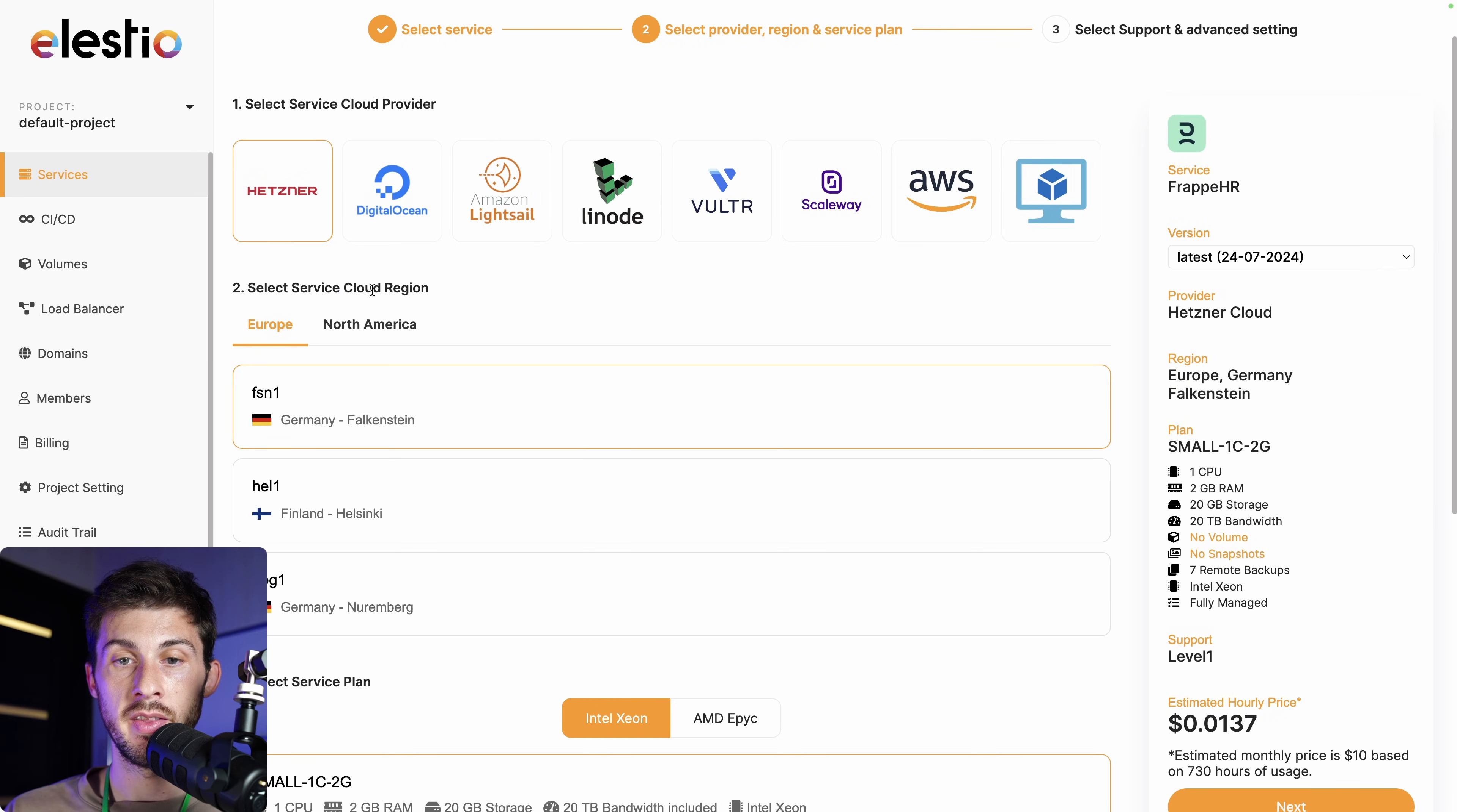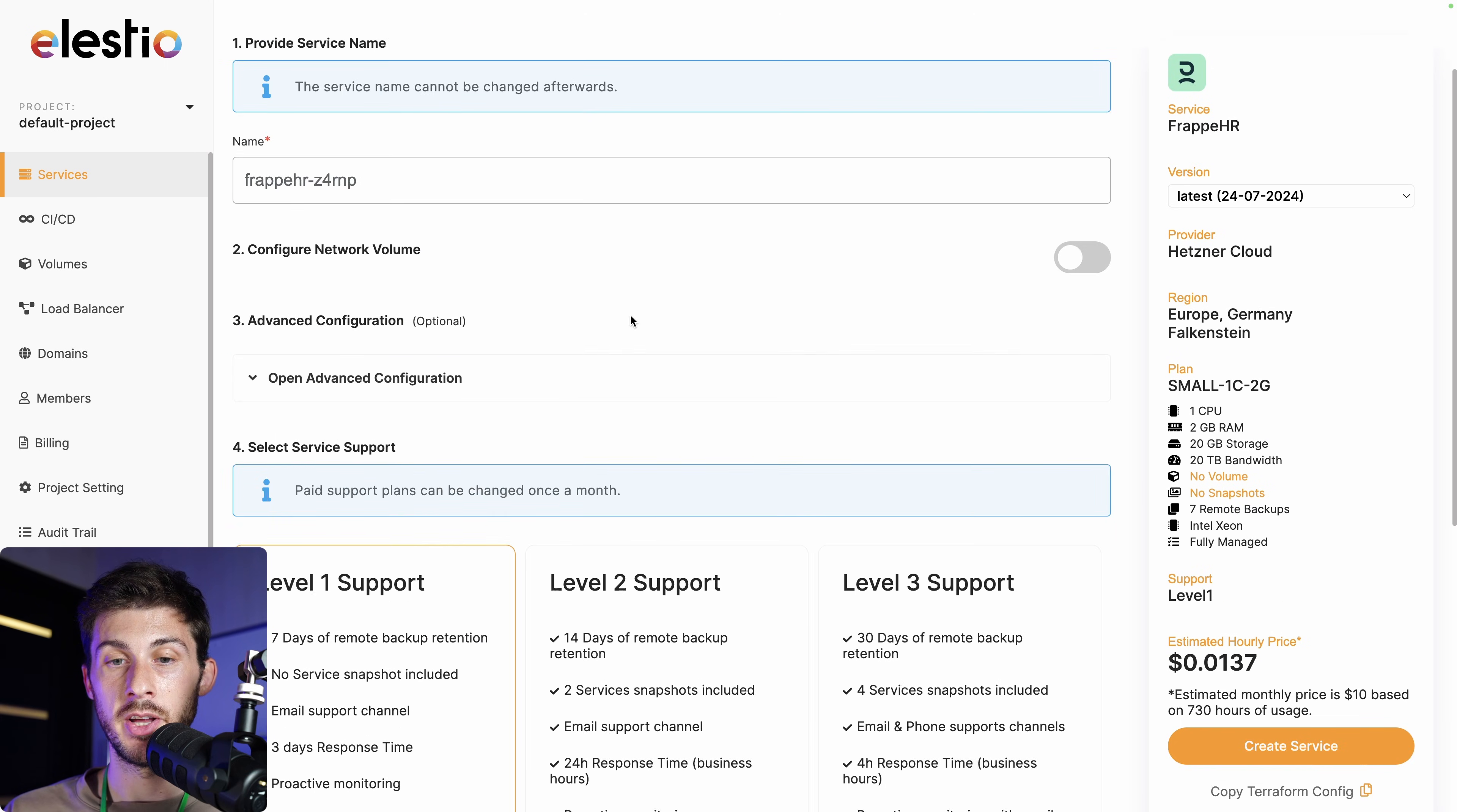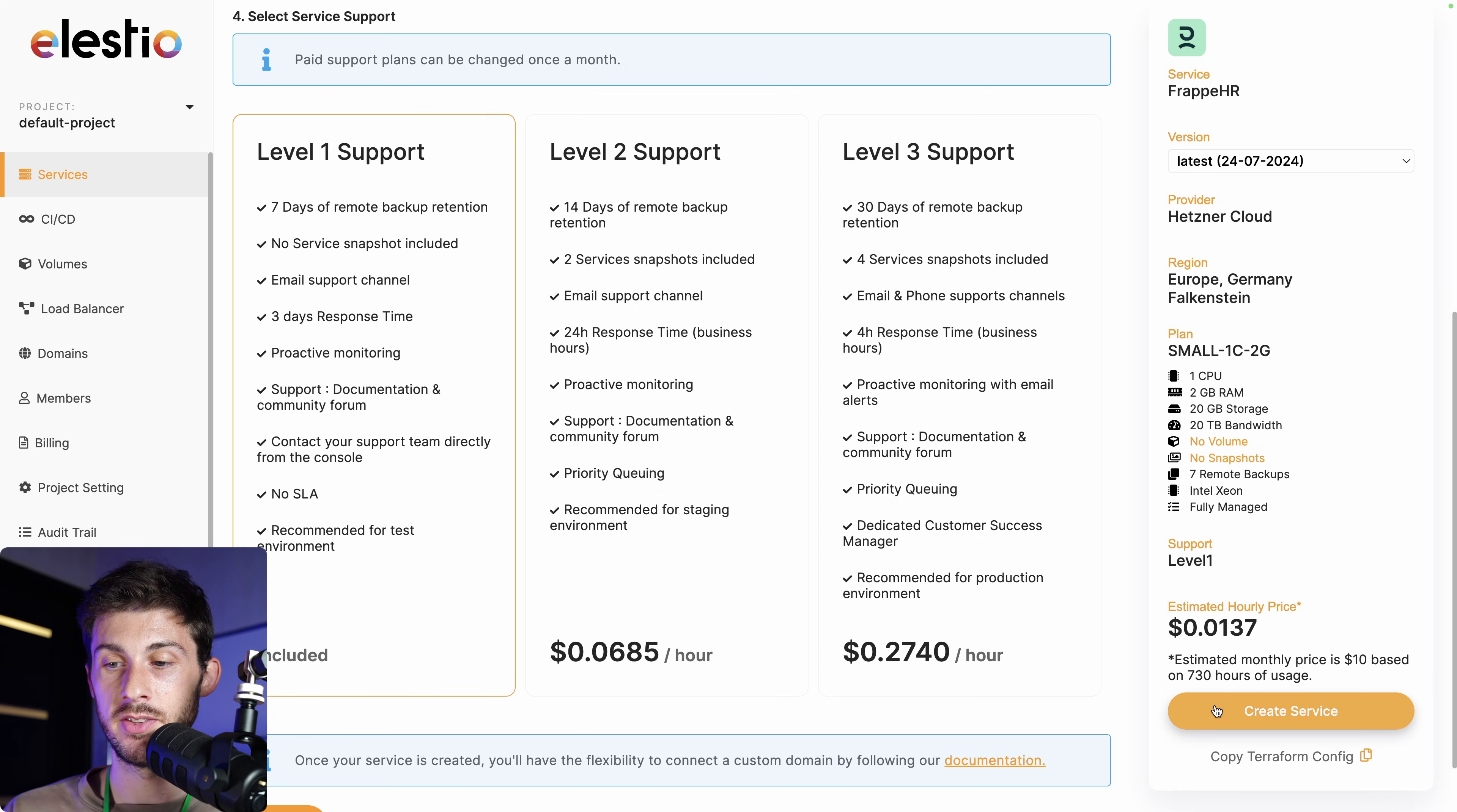Choose between the different cloud providers, region, and service plans based on your needs. Then hit next. Do the final configuration, choose between the different level of supports, and once you are ready, create service.